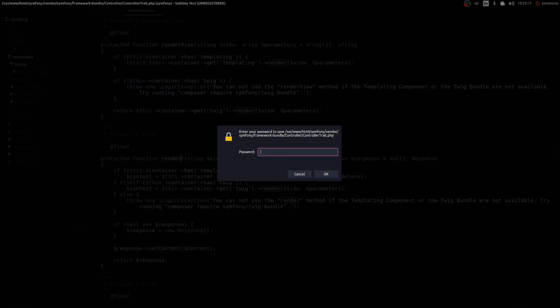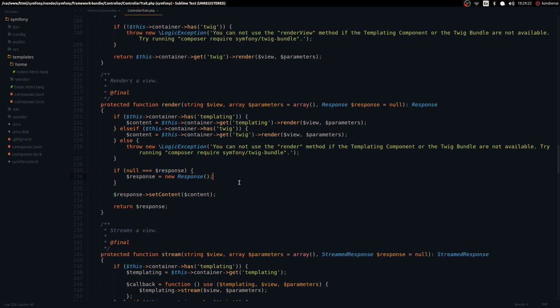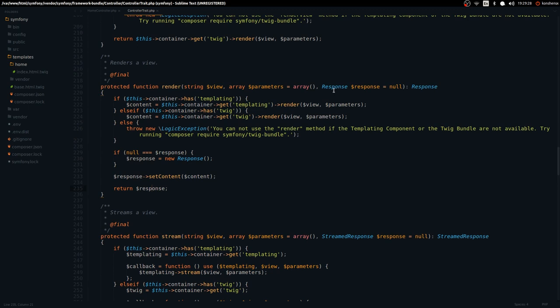As you can see, the response we're returning is an instance of Response — that's why this is working. You don't have to worry about this code, I just wanted to show you that. Let's go back to the controller.